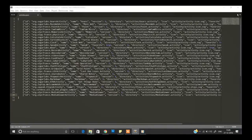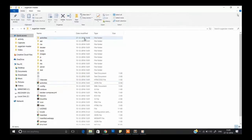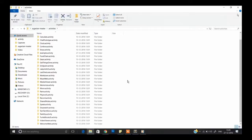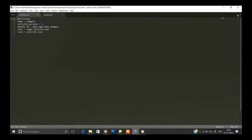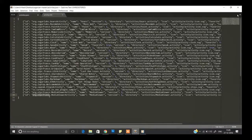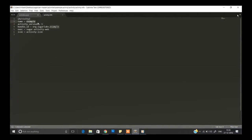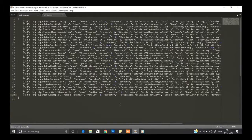Go back to your main folder, go to Activities, then to your activity (example), and open activity/activity.info. Copy the bundle ID and paste it in place of the existing link. Then copy 'example' and paste it instead of 'media viewer'. For version, since it's our first version, set it to 1. For directory, replace 'media viewer' with 'example'.